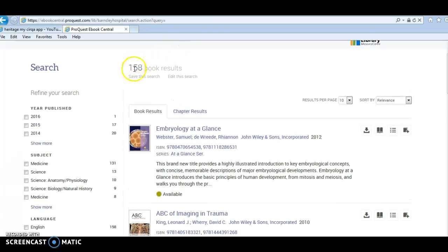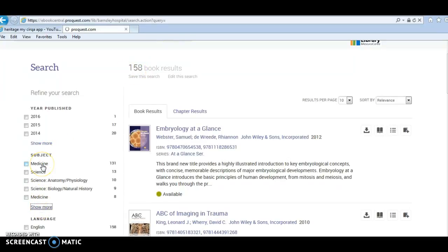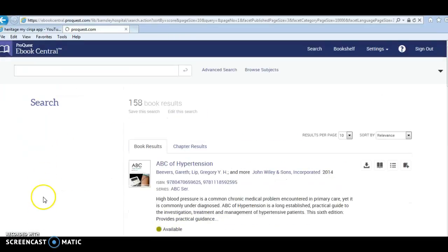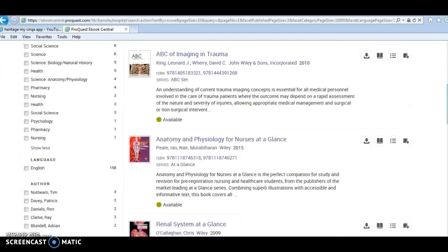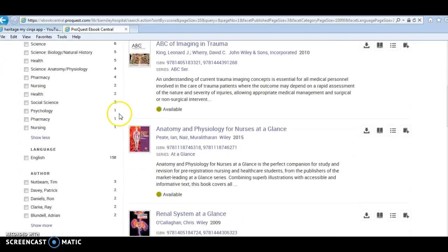You can narrow your search criteria by the different categories here on the side and also narrow it by author if need be.